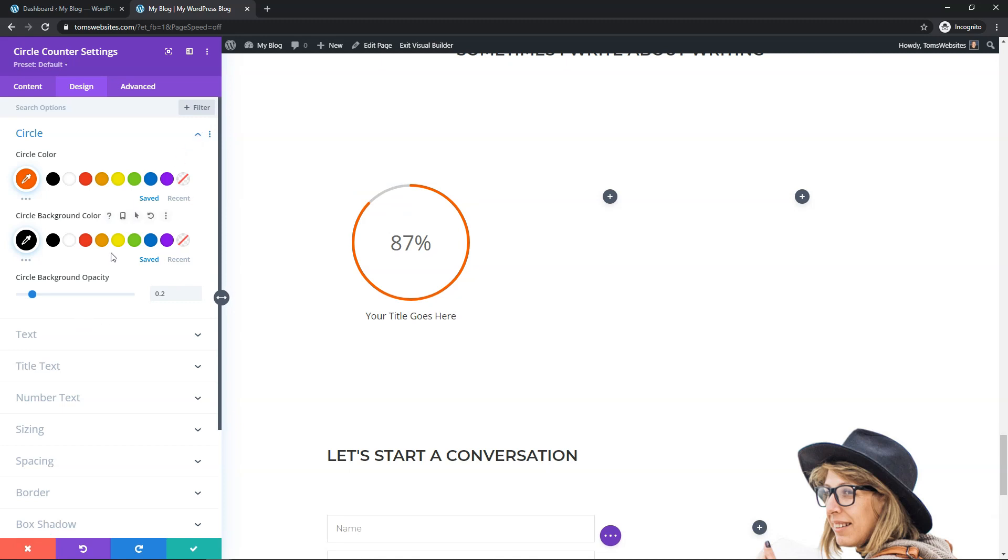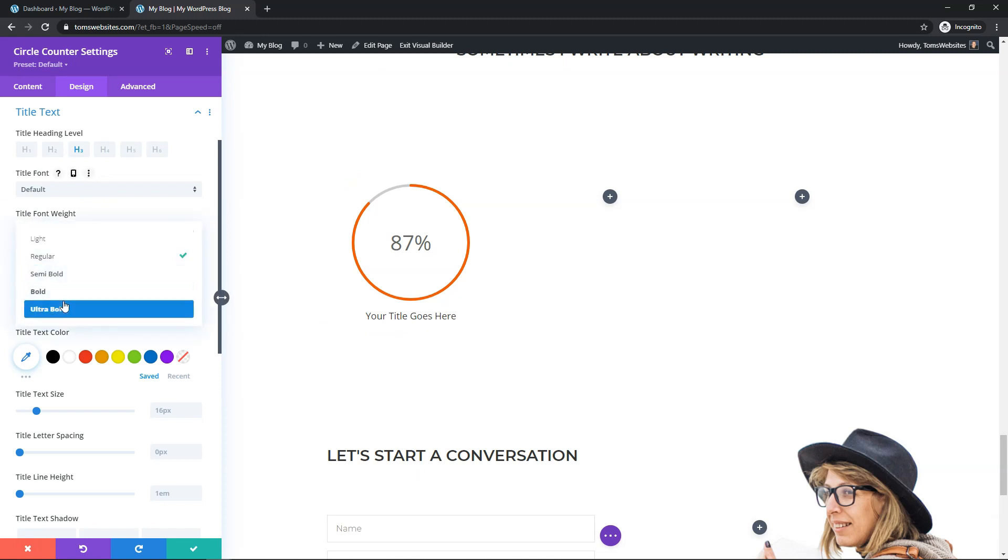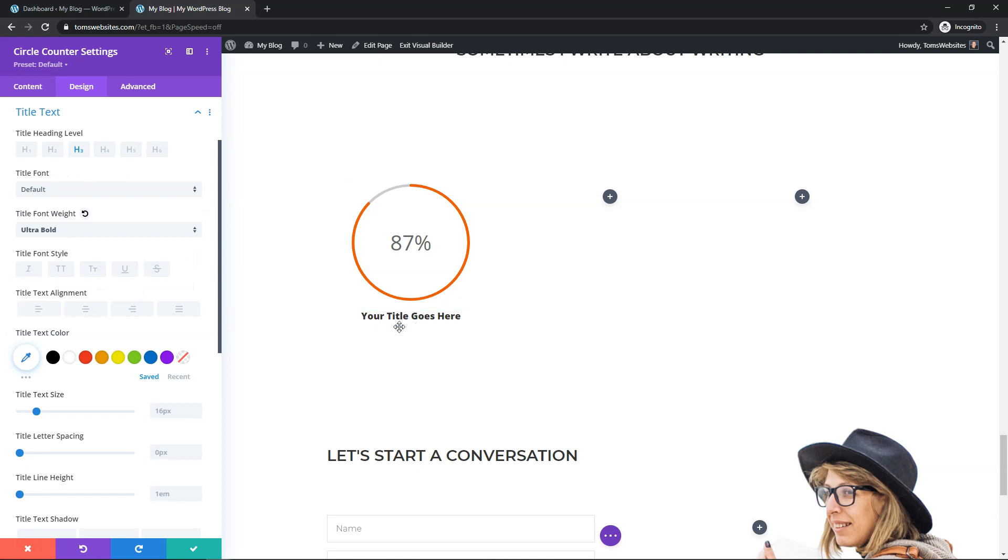So from here we can go down and change some other things. So if we go down to where it says title text right here, we can change the title text and that's going to be down here. I'm actually going to go and just make the font bolder. Let's go with ultra bold right here, see what it looks like. And I think it looks pretty decent.